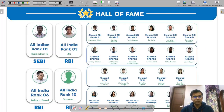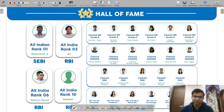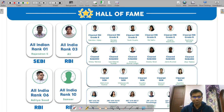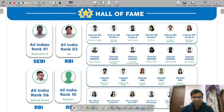Friends, I have tried to cover different questions from the topic of process costing which can be asked in the examination. I hope you liked this video. Do subscribe to our channel and hit the bell icon to get regular notifications and updates. If you have any query or doubt, you can ask in the comment section below. All the very best for the exam. Have a nice day.